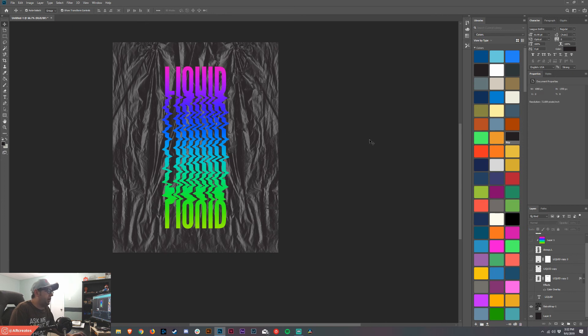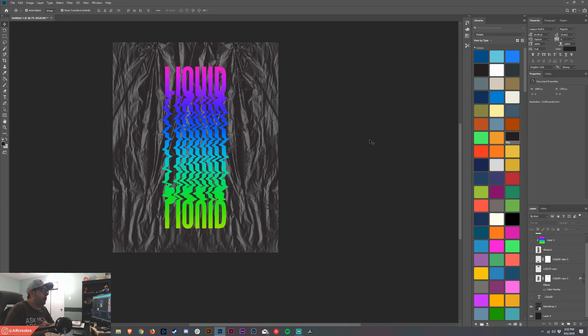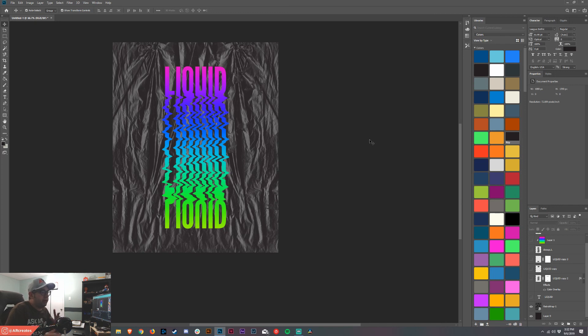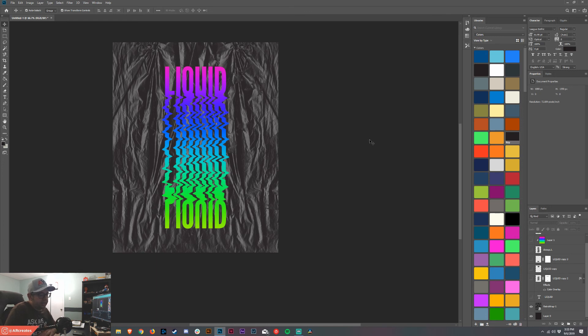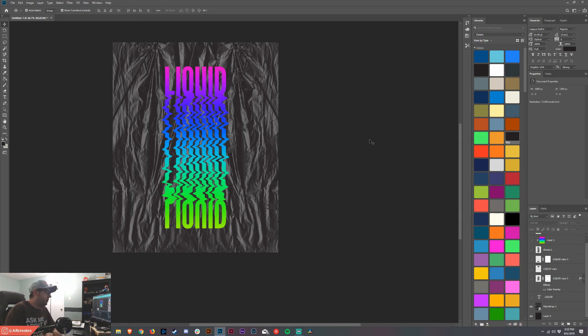And there you have it. Now you have a liquid drip text, super easy to do. Go try it out, send it to me. I'd love to see what you created out of this. A lot of cool options, a lot of cool things you can do to it. Anthony Roberts with AR Creates. Go visit anthonydesigned.com, go buy a t-shirt. I'll send it to you along with some free stickers. Anyway, talk to you guys later.